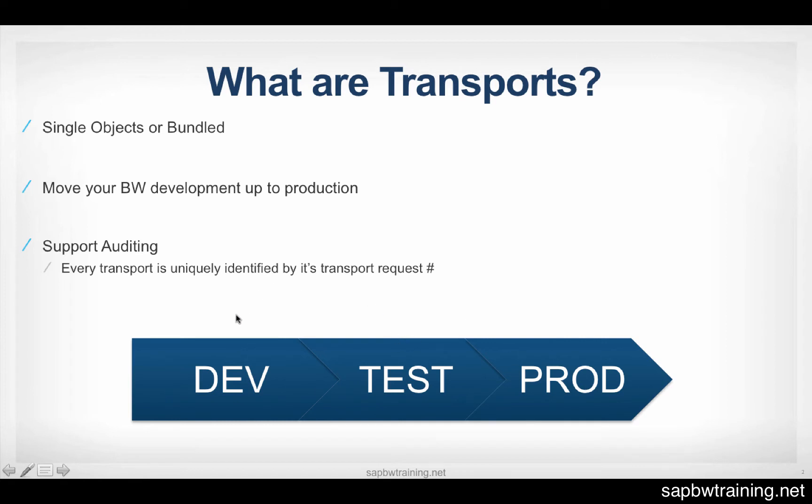And then you have to go back into dev, repackage everything, and start from scratch. So it's very important that you know your transports are good to go before you're actually migrating.